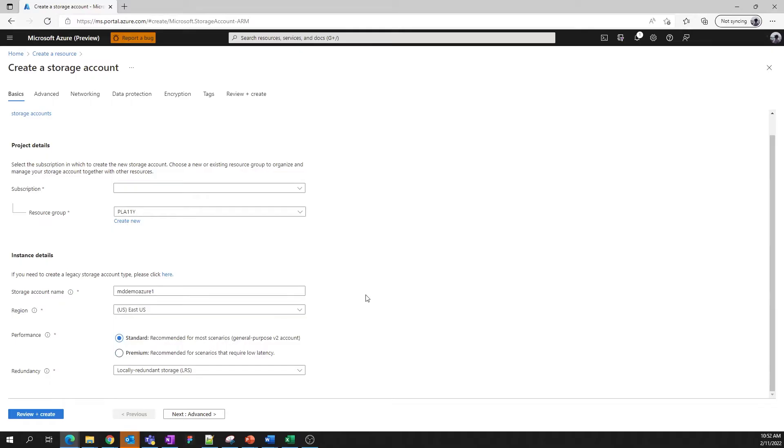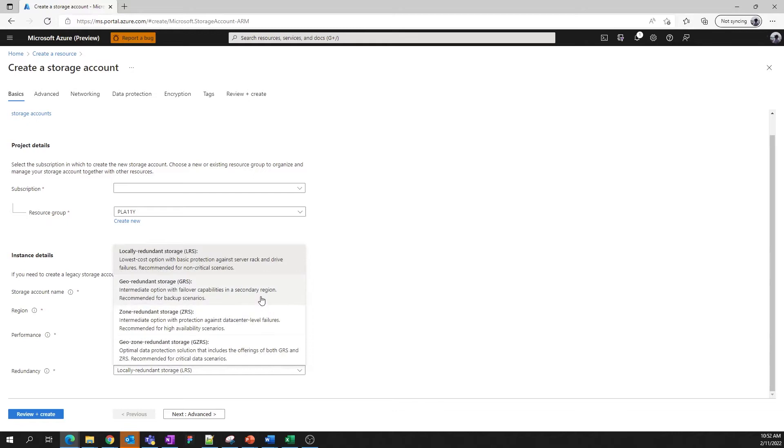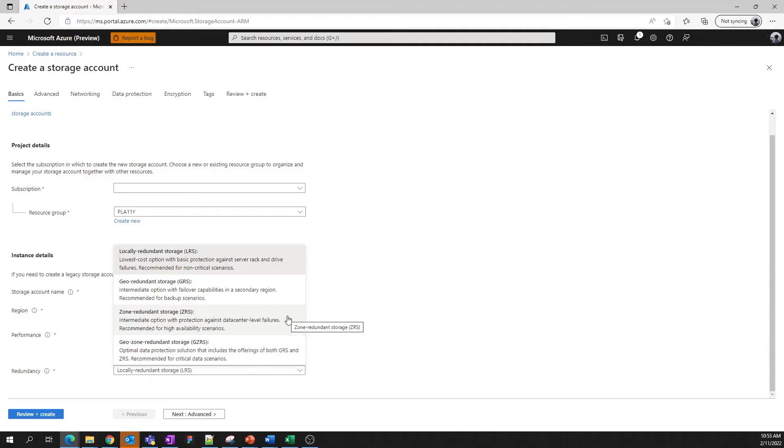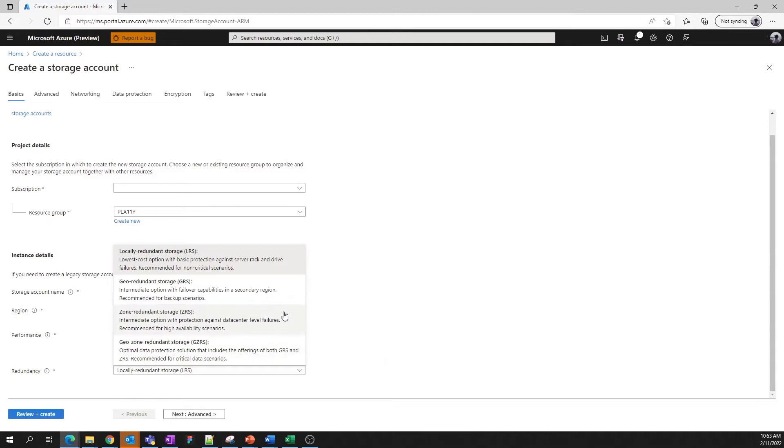The last decision you need to make here is the level of redundancy we desire for the data in our account. Azure provides an array of redundancy options and we provide guidance on which one you might need. Locally redundant storage is the most affordable option and provides strong resiliency against hardware failures. Geo-redundant storage is great for failover scenarios and allows you to have a backup of your account in a different Azure region. Zone-redundant storage offers strong protection within a single Azure region and is recommended for high availability scenarios. Geo-zone redundant storage combines the offerings of both GRS and ZRS and is the optimal data protection solution.